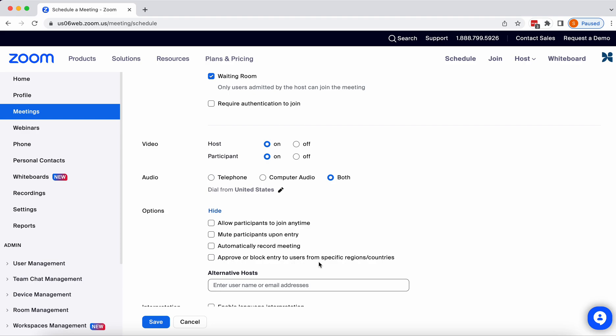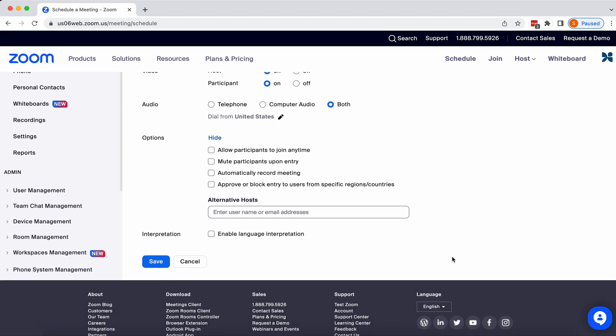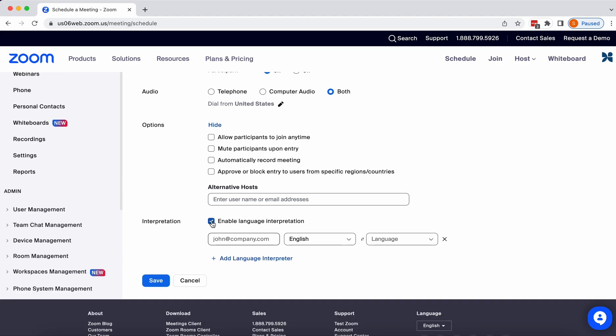Our interpreters and our account managers live all over the world, and if you block entry, they may not be able to get in and do their jobs. Finally, at the bottom, you click Enable Language Interpretation.